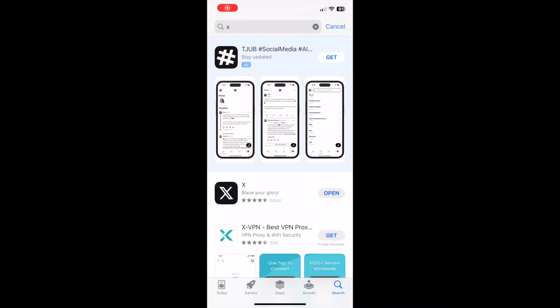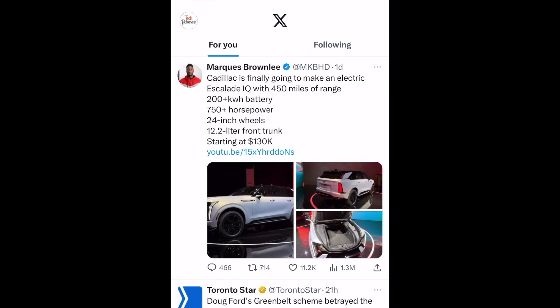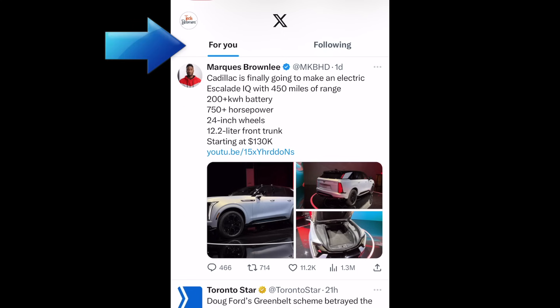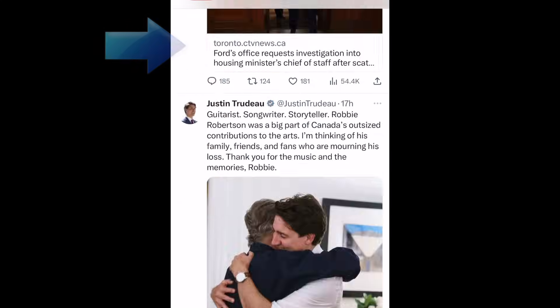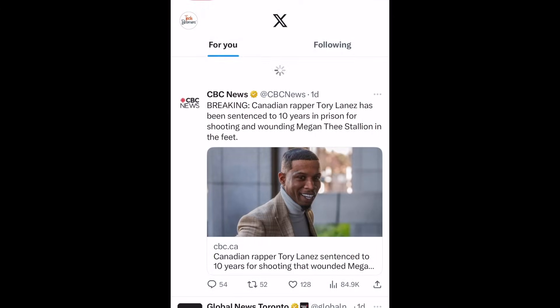If you haven't installed the X app yet, you can download it for free from the App Store. If you previously had the Twitter app, you'll already have switched over to X. Once you have the X app installed and have set up your account, this is what the X app homepage looks like.